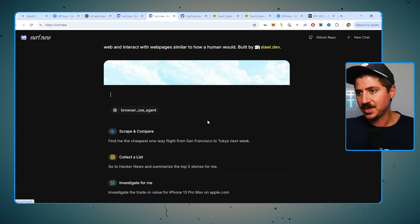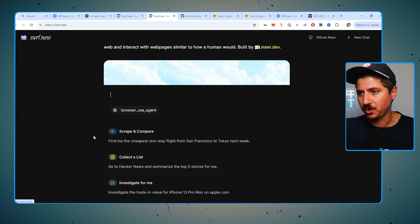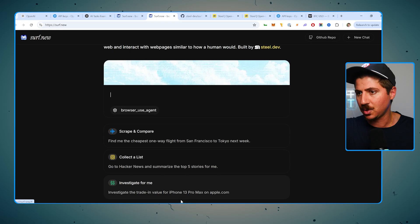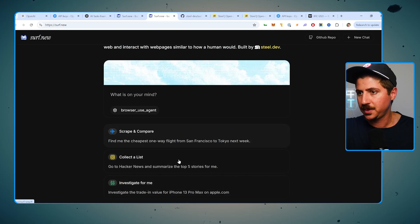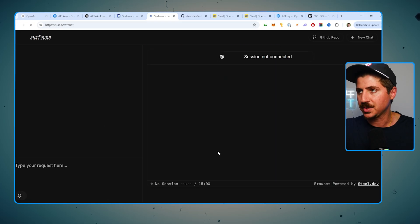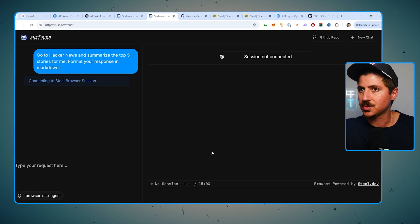So they have some example ones here. Let's run through some of these real quick, just so you can see how this works. So we'll do this collect a list one, and we're going to give this a shot, see how this works.